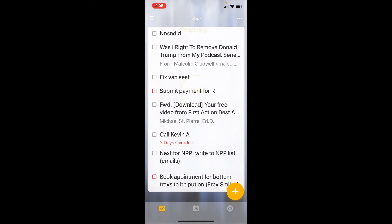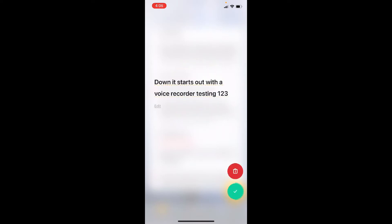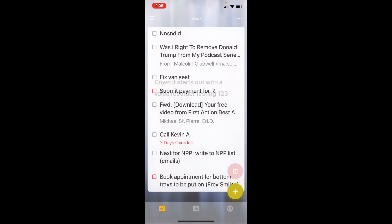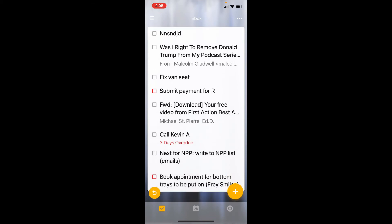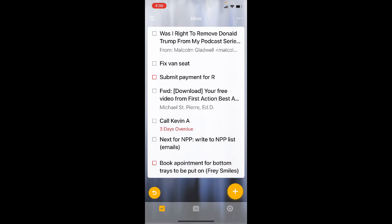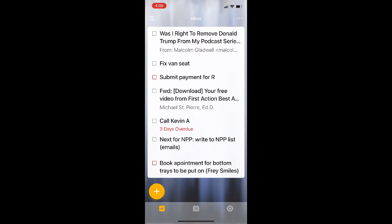The Magic Plus button is simply for adding an item, or if you hold it down, it starts a voice recorder — testing one, two, three — and turns that into a to-do list item, which is very nice. Did you know you can also change the location of your Magic Plus button by simply pushing on it very lightly, so you don't trigger your voice recorder, and dragging it to the left? How cool is that?